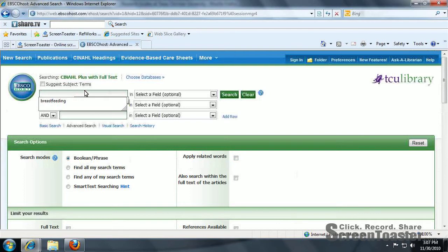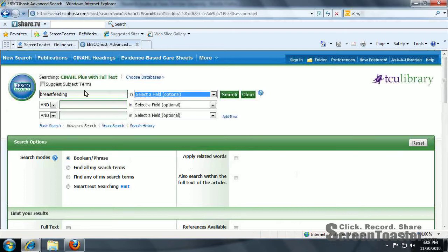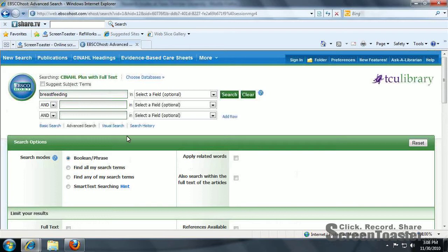We are going to do a search today based on our PICO that I set up. And as you can see,